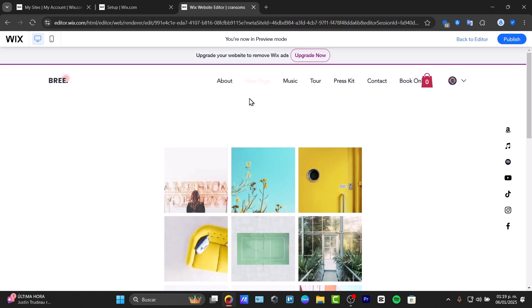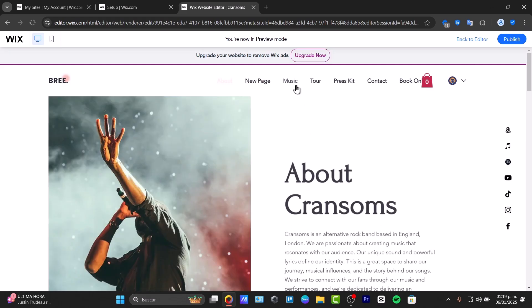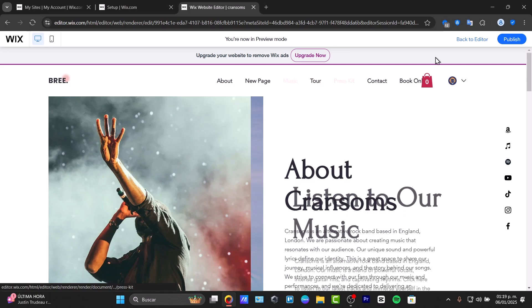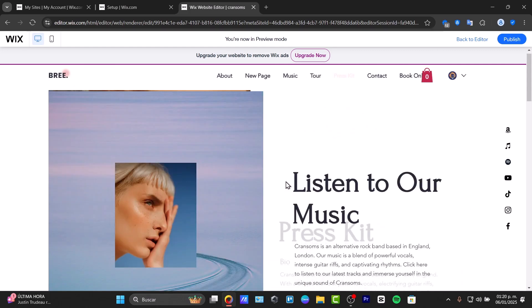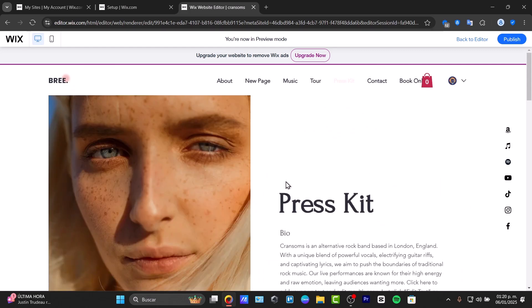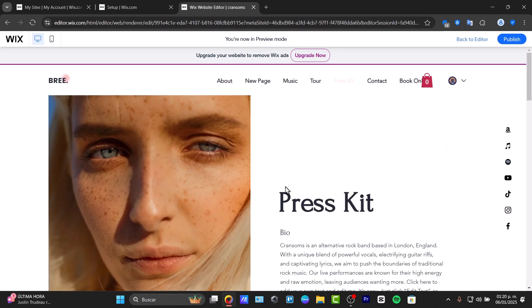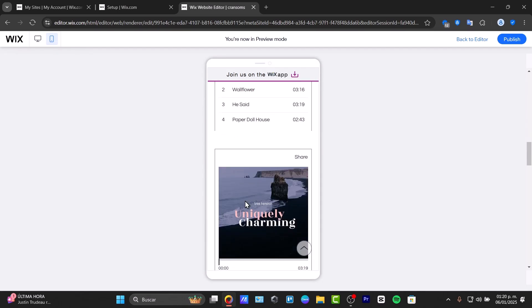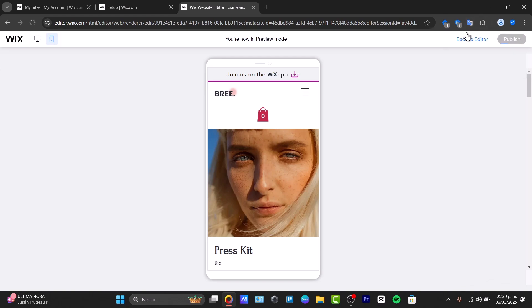Click into all the elements of your website—the About section, music, tour, press kit—and check out the animations. If everything looks correct and is in the right place, change to mobile view to verify. Once you finish and everything looks correct, you can go to publish, and that will be your very own portfolio website.